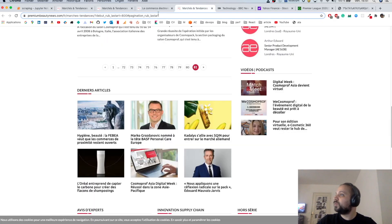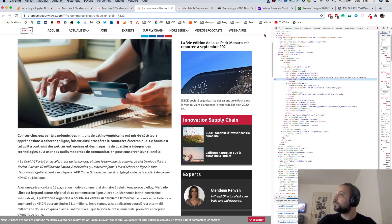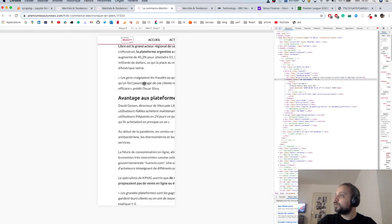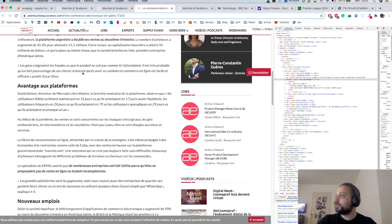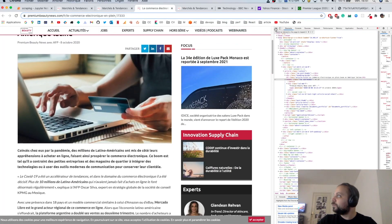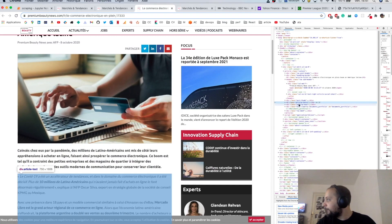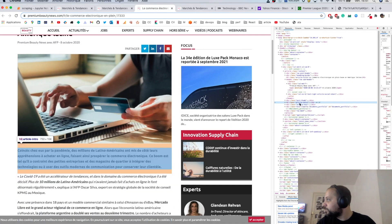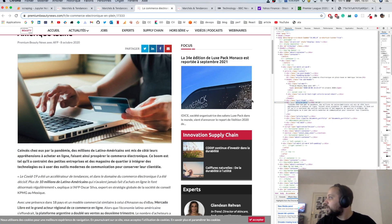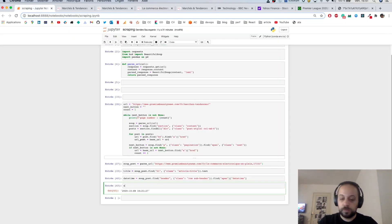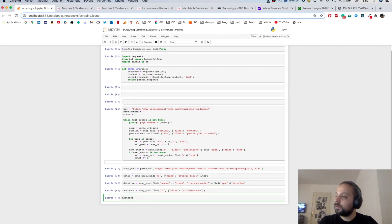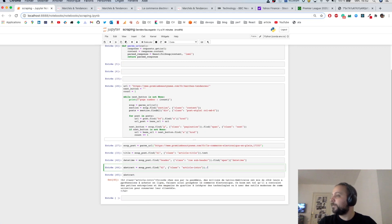Now I want to extract the abstract. If I look at the source code, the abstract is in bold font — it's inside an h2 element that has the class 'article-intro'. So the abstract is soup_post.find('h2', class_='article-intro') and I grab the text.